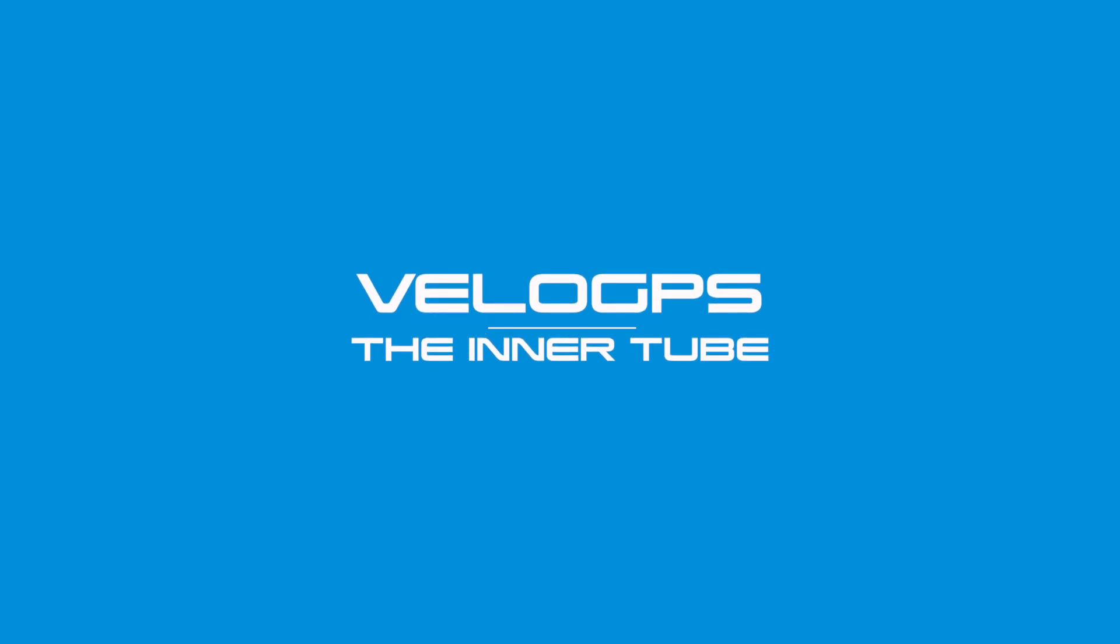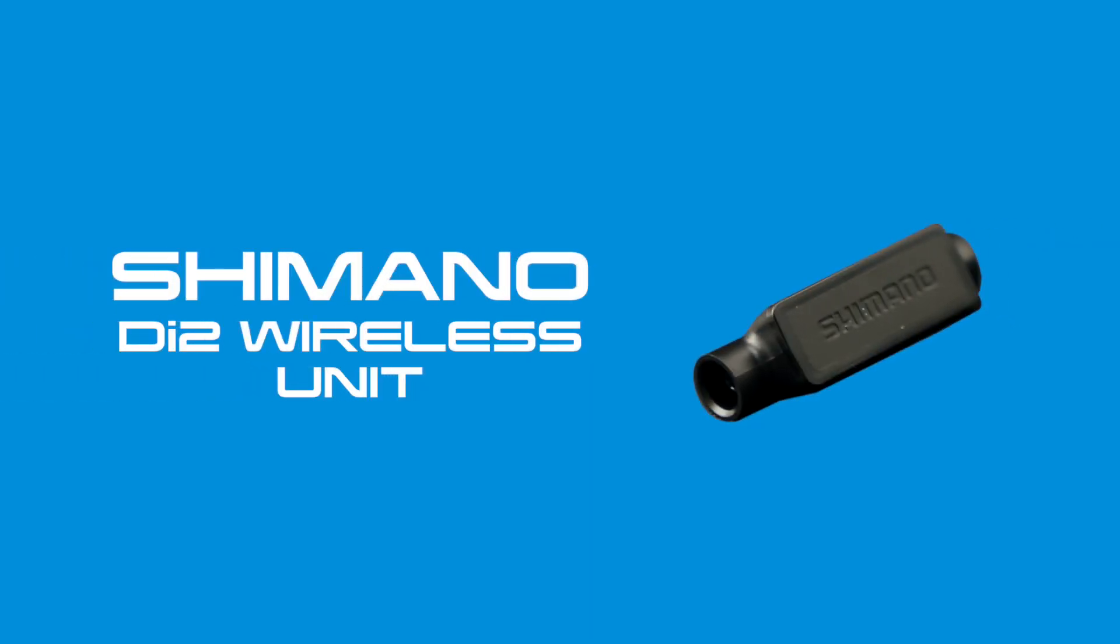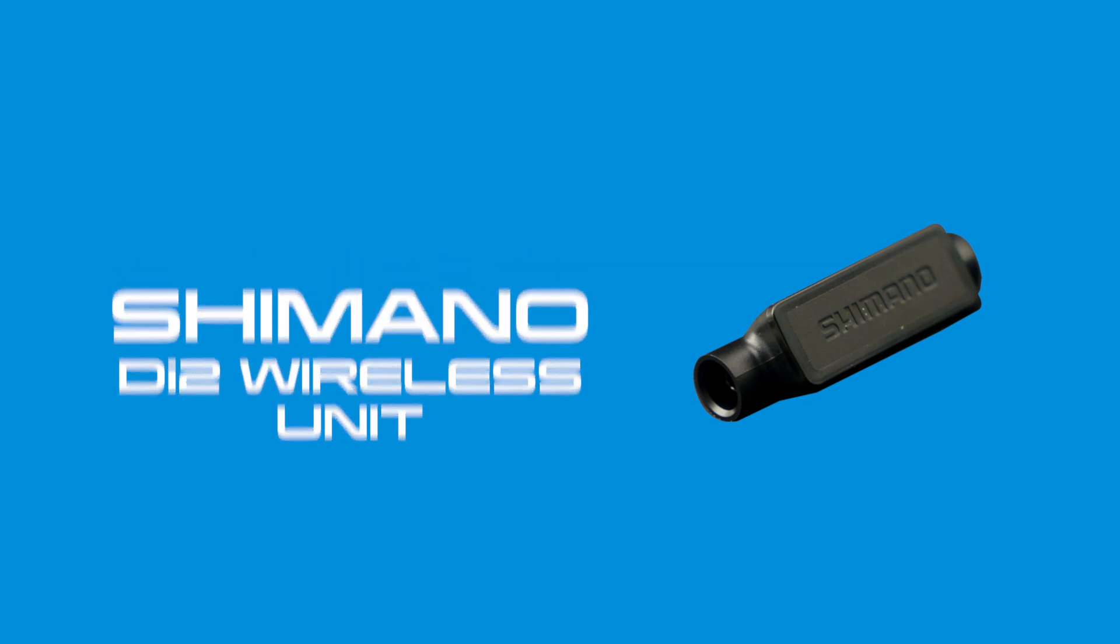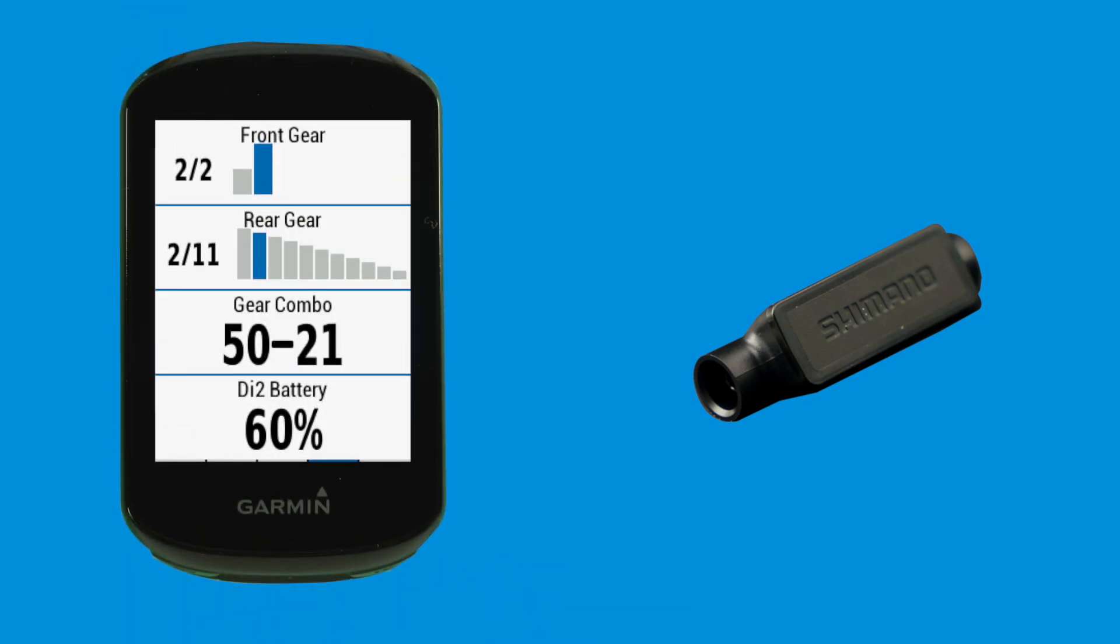Hi and welcome to VeloGPS. In this video we're going to demonstrate how to install a Shimano wireless unit in your Di2 setup in order to be able to pair your Di2 with a compatible Garmin Edge.